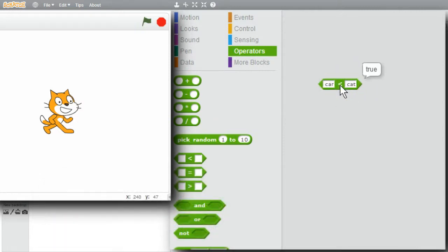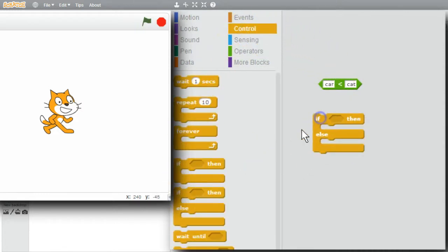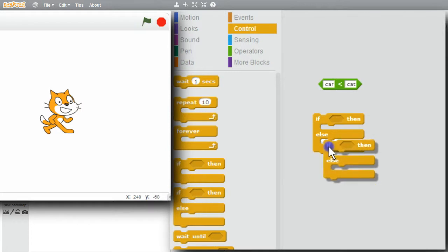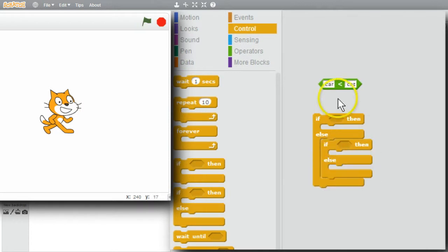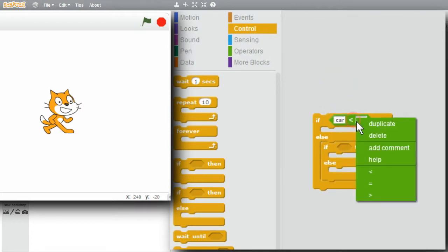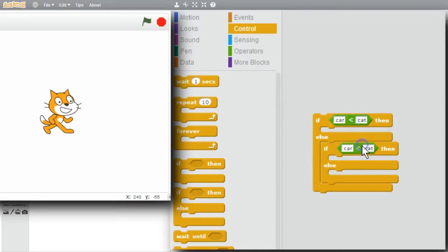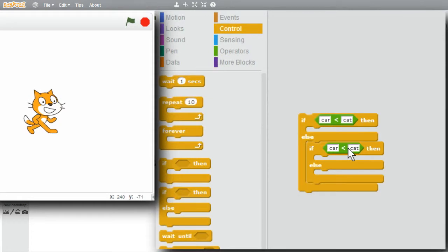Now I'll try all of that in a little program. I'll go to control, get an if-else and another one. I'll need another expression. I'll copy it. Since I have a couple copies of these words, I'm going to make a couple variables and use those instead.